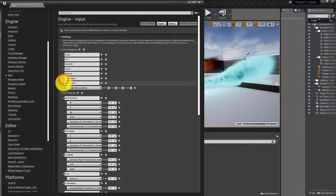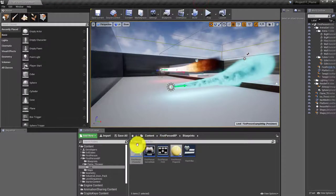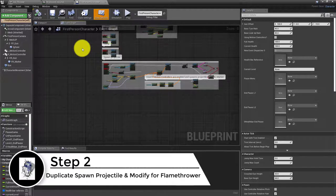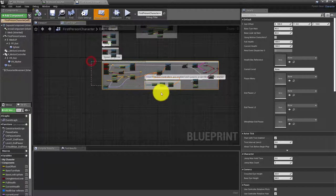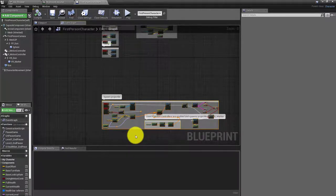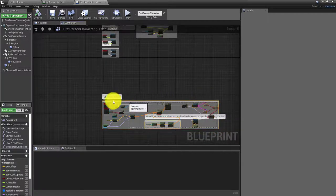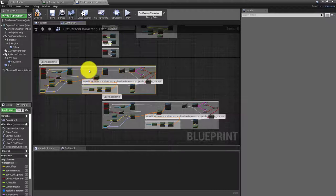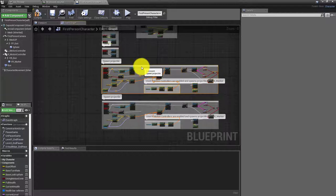Now that we have those two buttons set up, close that and go back to open the first person character. The first thing we need to do is create the system for particles to be generated. We already have code that does something similar — it creates and generates the projectile balls when you shoot. We're going to grab that whole chunk of code, hit Ctrl+C to copy, then Ctrl+V to paste, and rename this copy 'flamethrower.'